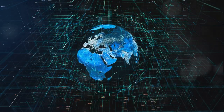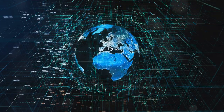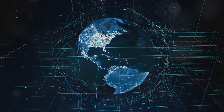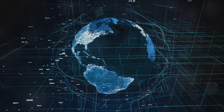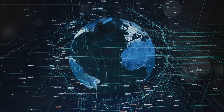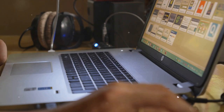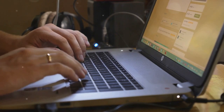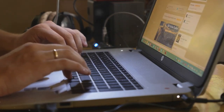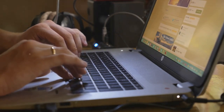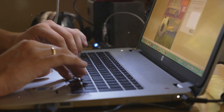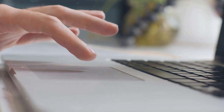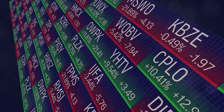The internet, a vast network of networks, connected computers across the globe, allowing instantaneous communication and data transfer. It was like a giant web, weaving together millions of computers, transcending the physical boundaries of time and space. But the internet was not just about connectivity — it was about accessibility. Browsers like Netscape Navigator and Internet Explorer became the gateways to the worldwide web, transforming the internet from a complex network understood by few into a user-friendly platform accessible to all.